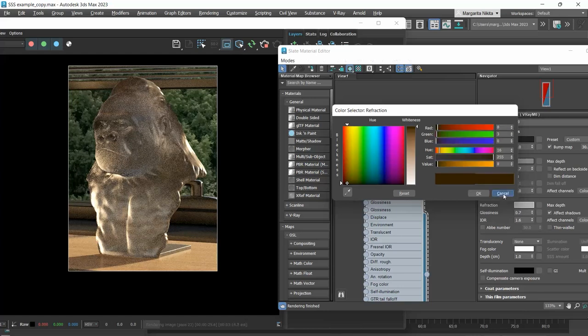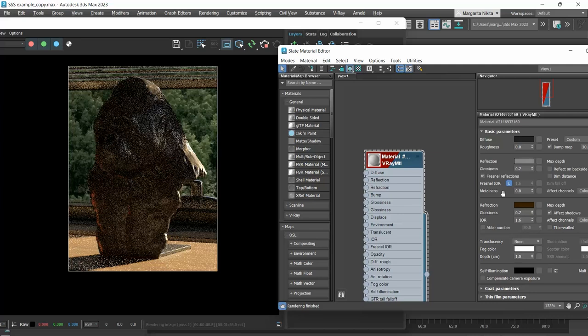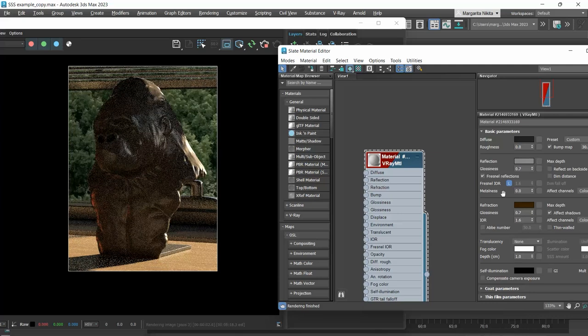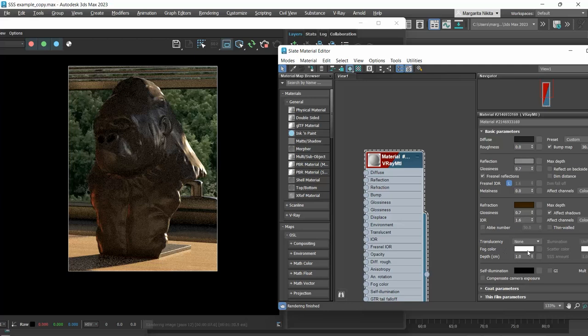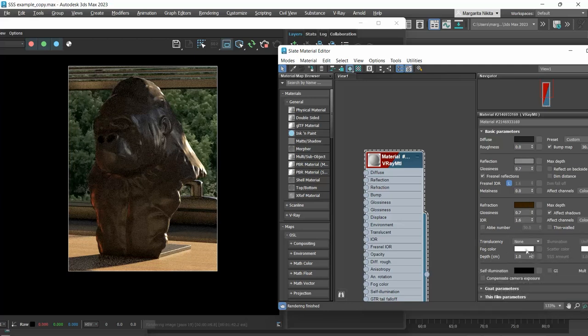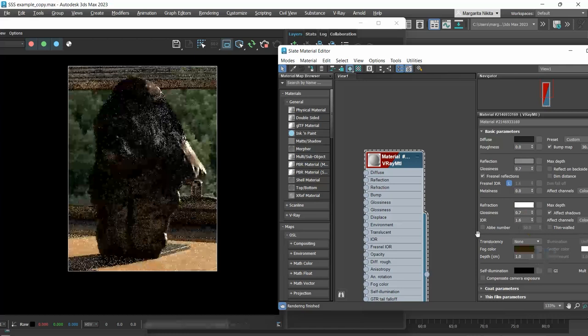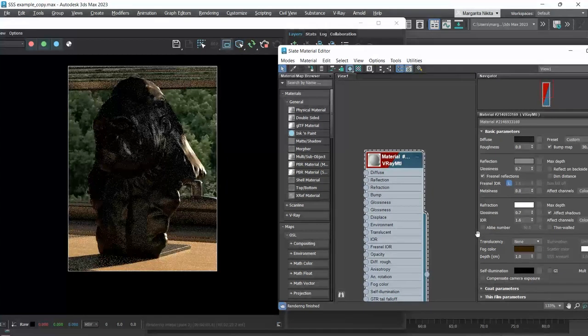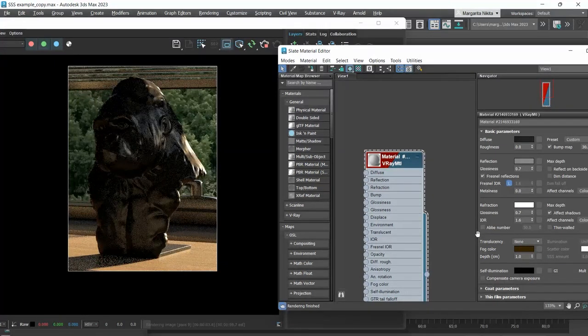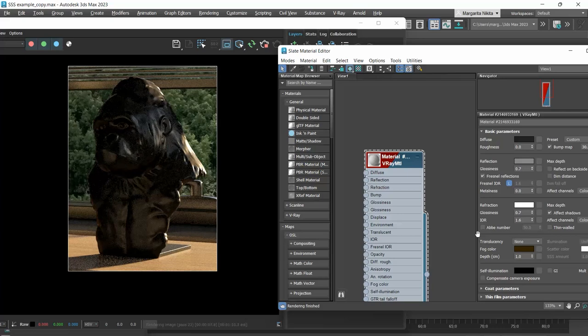Another way to set the color, which I prefer the most, is through the fog color in the translucency section. I will swap the two colors. What we see here is that although we use the same brown color, when we set it to the fog parameter, the effect is much stronger.